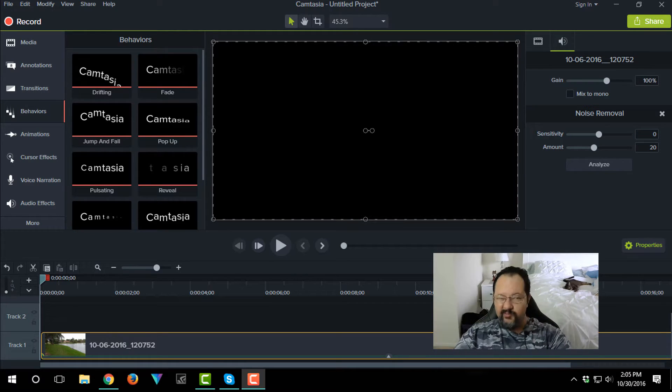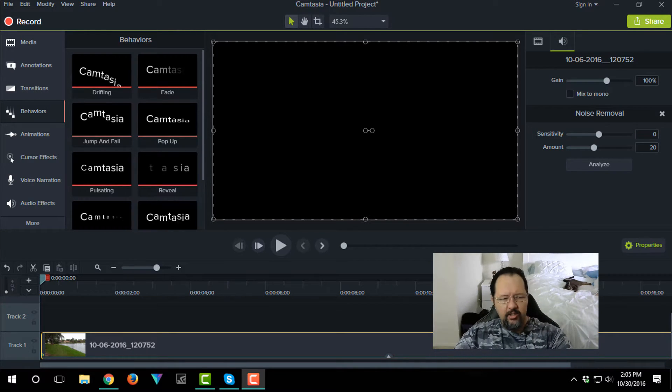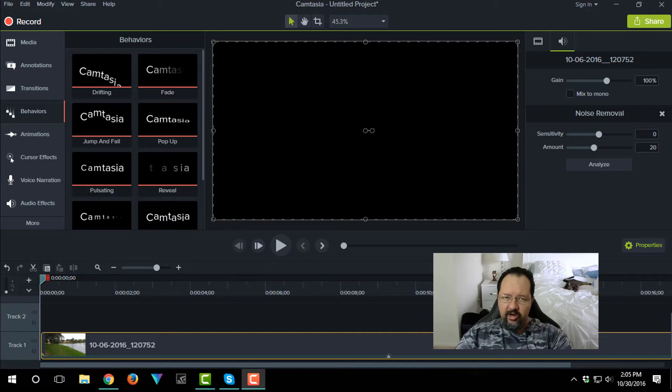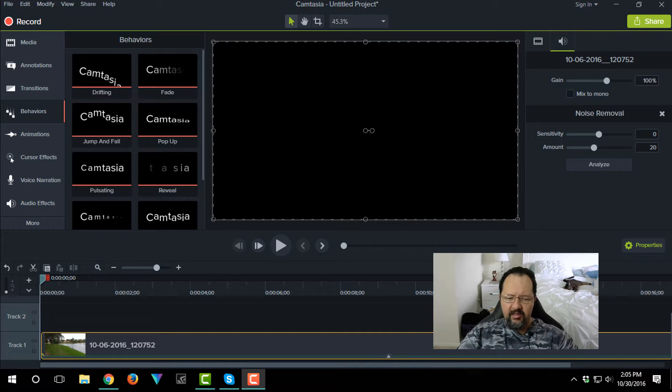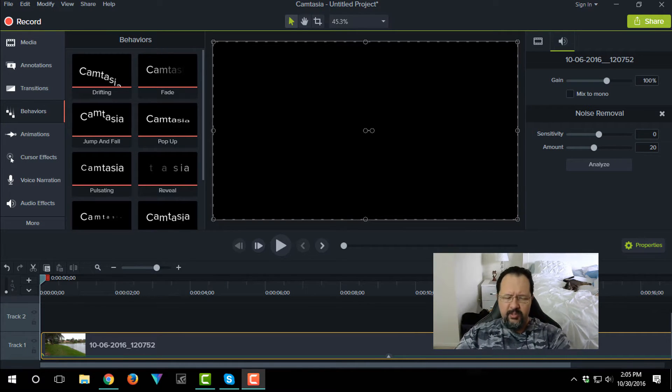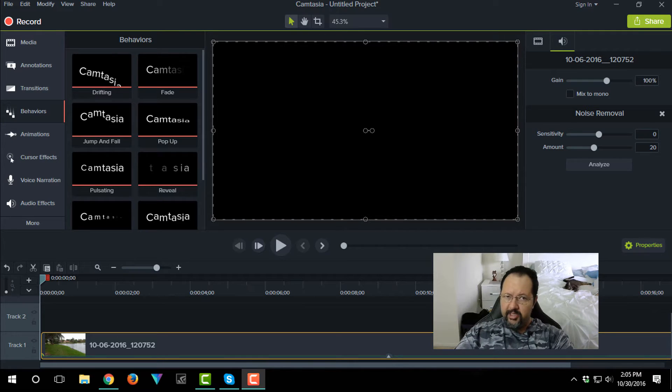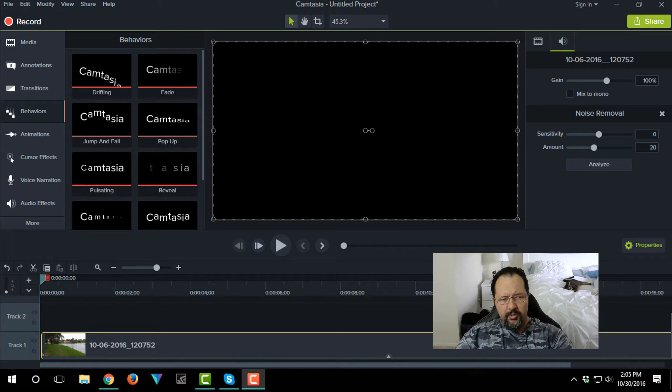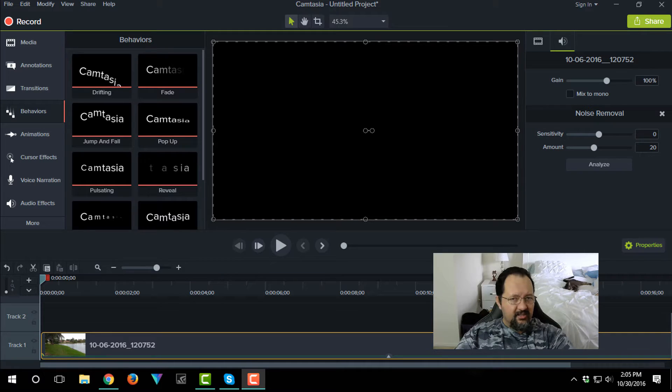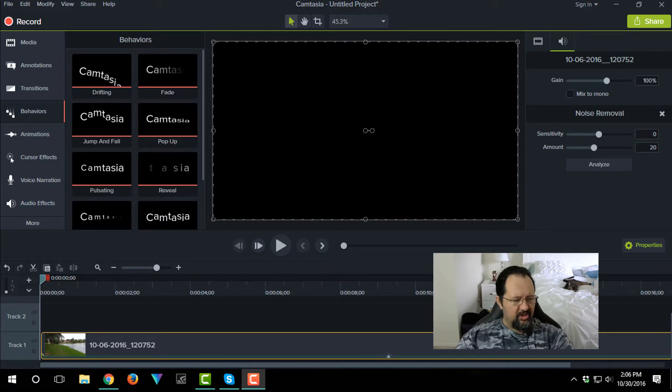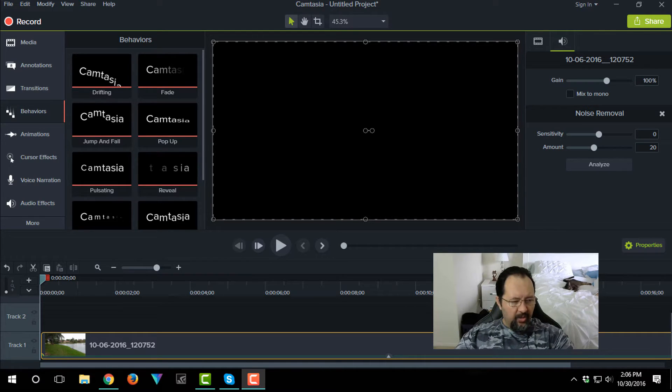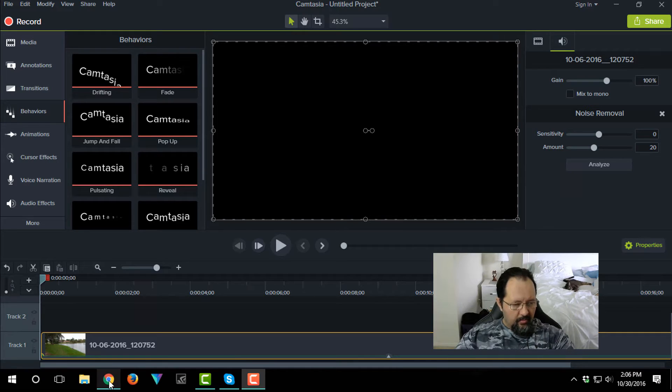In light of this being the actual first tutorial for Camtasia 9, what I thought I'd actually share is a little piece of video asset or some digital footage. This is actually something I created myself, so let me just show you exactly what it is.